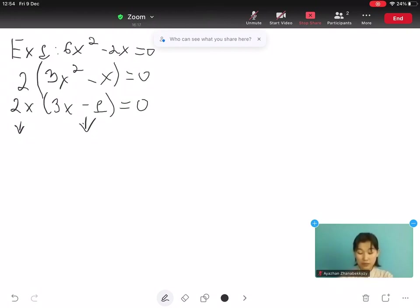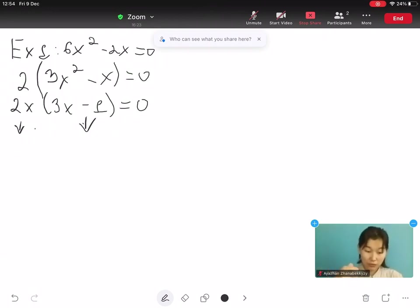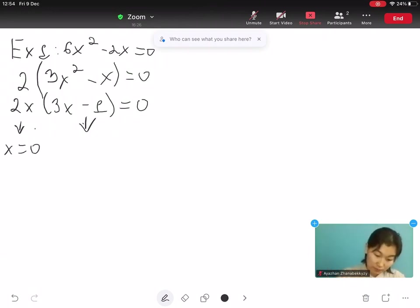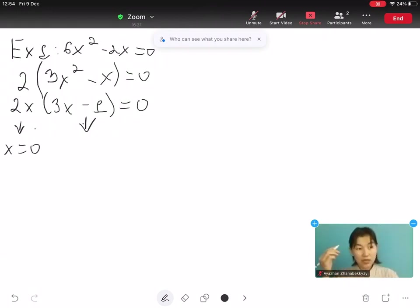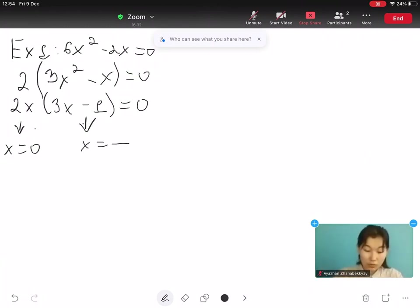These factors give us the roots where the expression equals to 0. 2x is 0 when x equals to 0. And 3x minus 1 is 0 when x equals to 1 over 3.